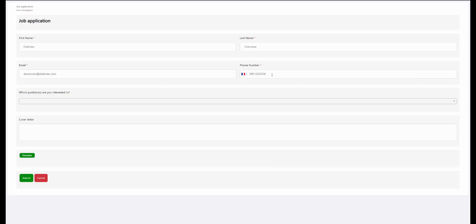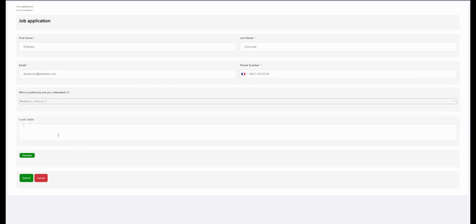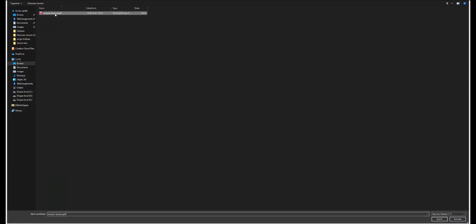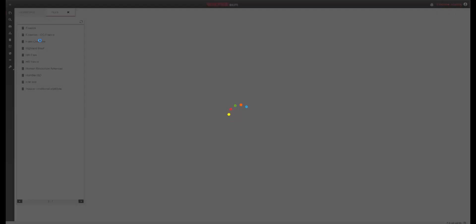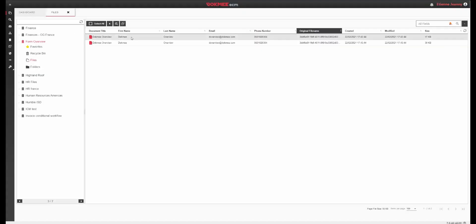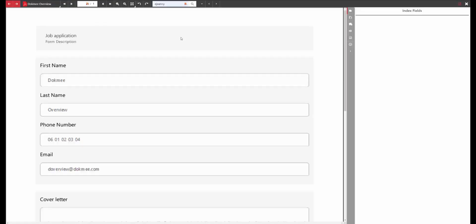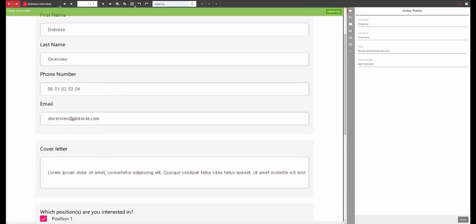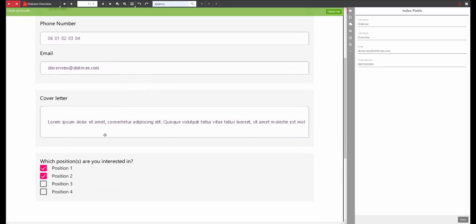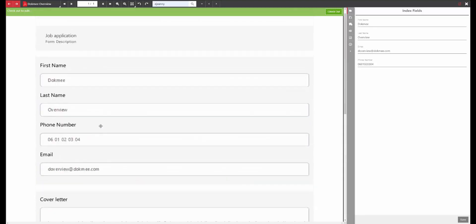Once published, the user can fill in the information, attach a document, and submit it. If the connection to ECM has been selected, the form can be stored automatically in the correct file cabinet together with the correct index fields.